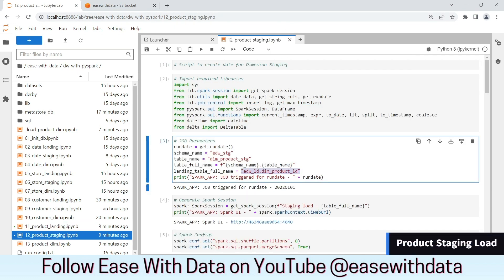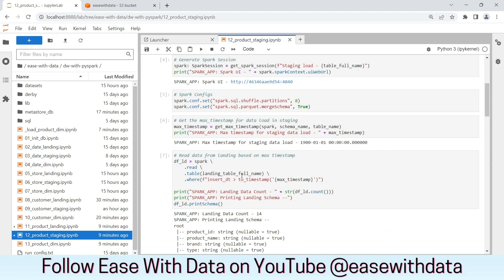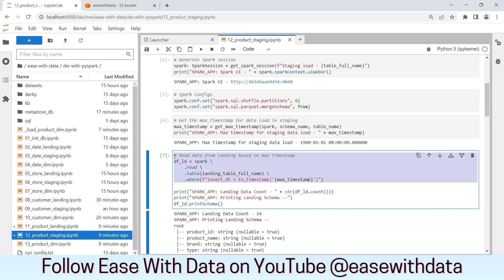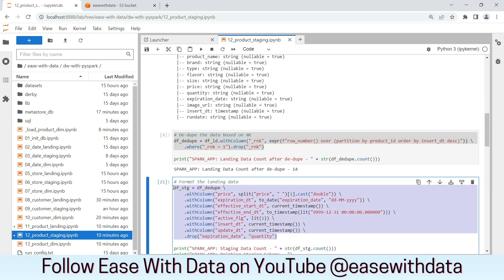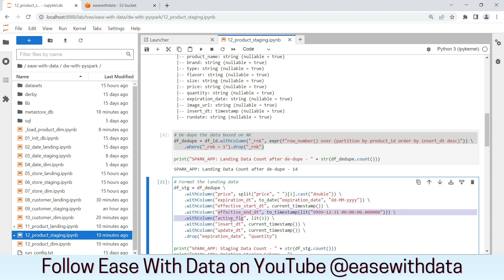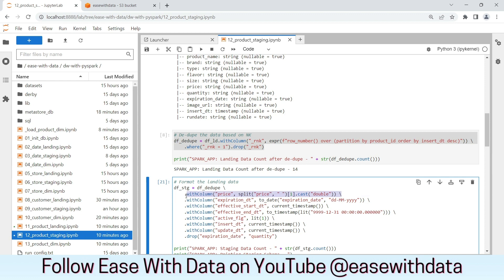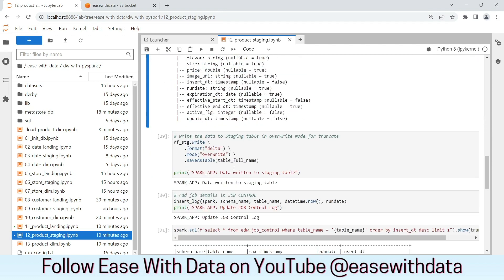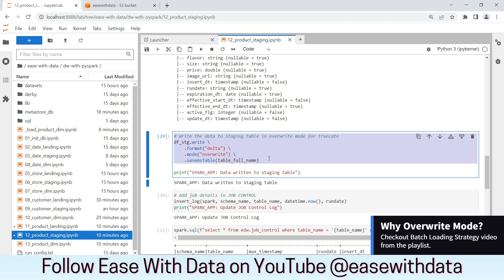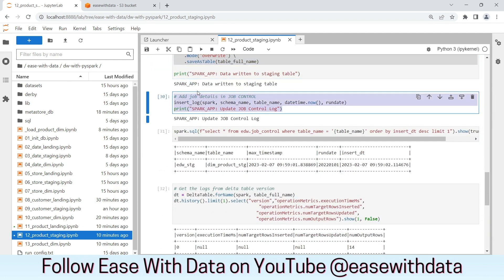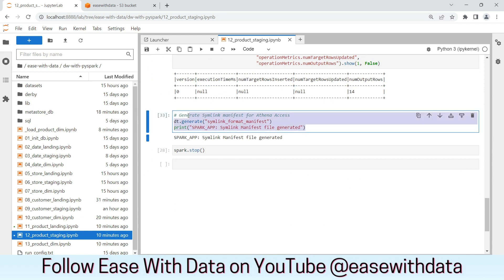For staging, we will read the product landing table. We will load the data based on the max timestamp for the product staging table. We will dedupe the data and we will add the necessary audit columns required for the SCD type table, which includes effective start date, end date, and active flag. We will also do the necessary transformations for the columns for the product dimension. In the end, we will write the product table in override mode in the staging layer, then update the job control table and generate the symlink manifest file.